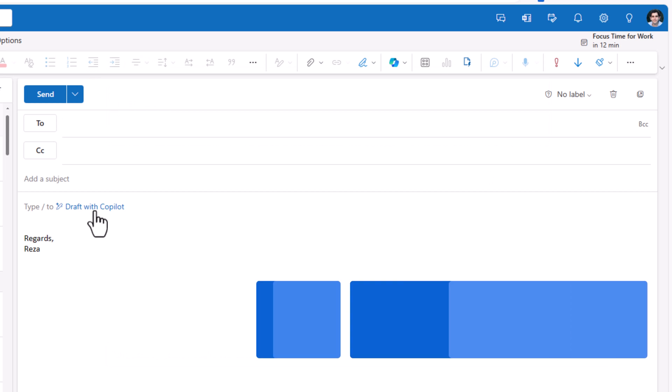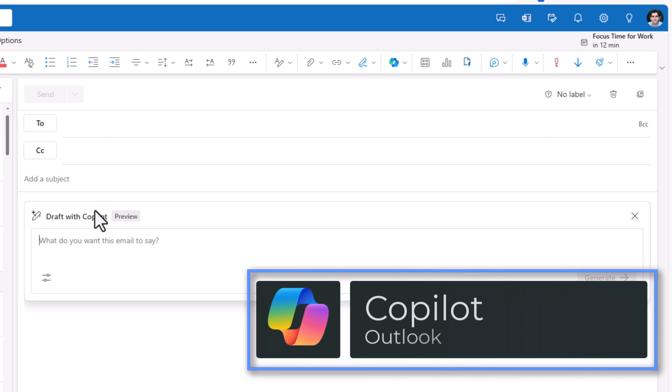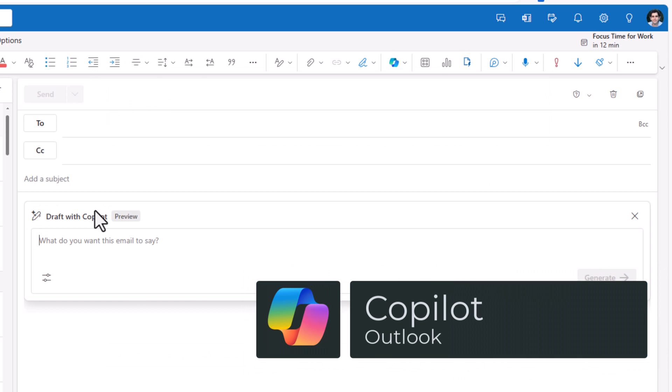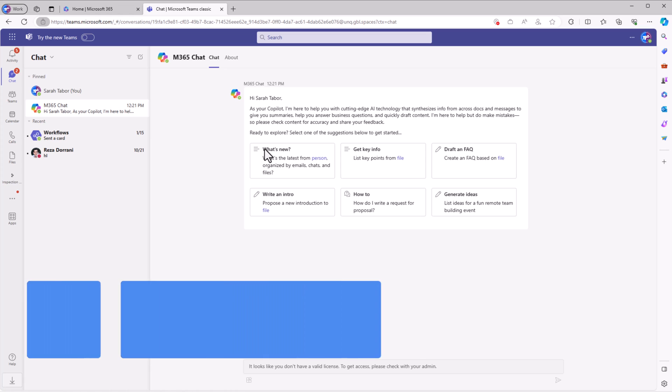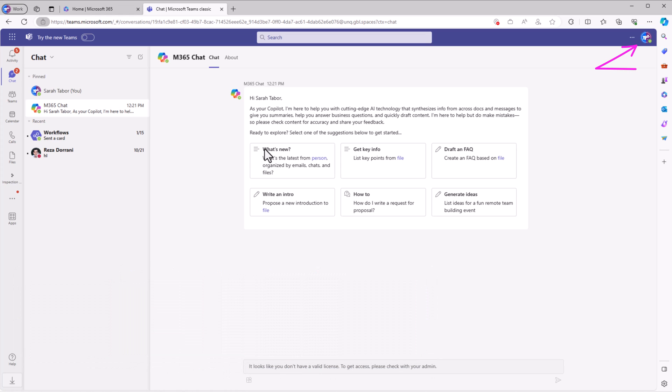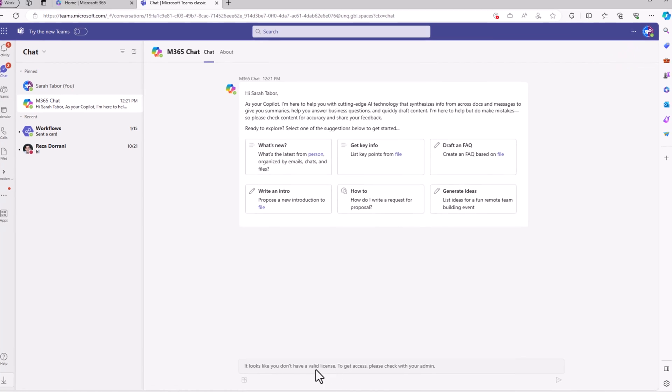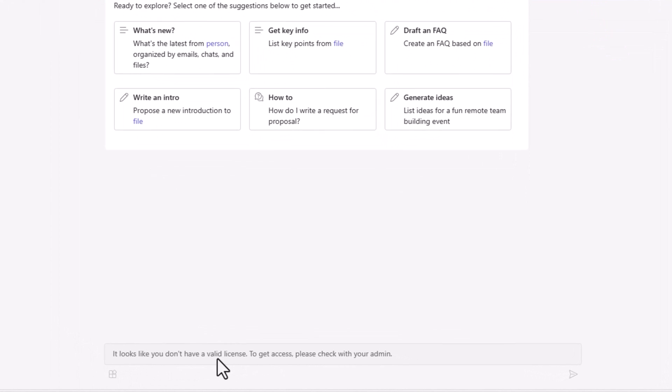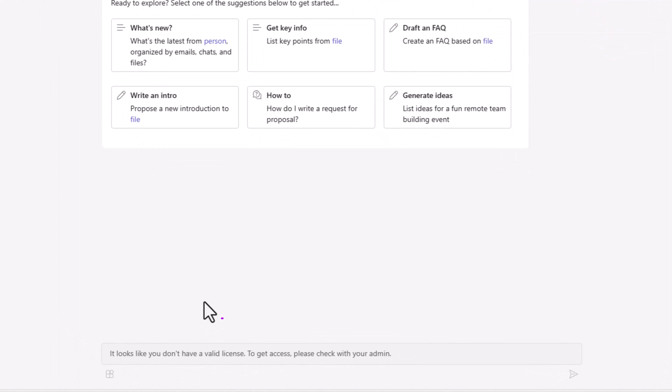Copilot in Outlook. And a user who does not have a valid license—as an example here, Sarah is trying to interact with M365 chat in Microsoft Teams, but she does not have a valid license.